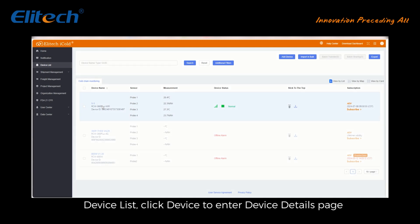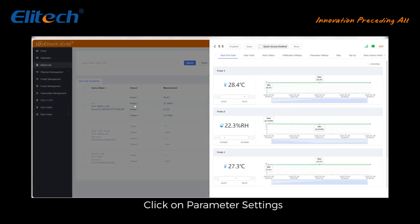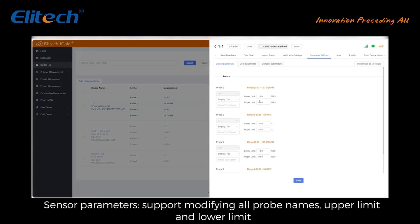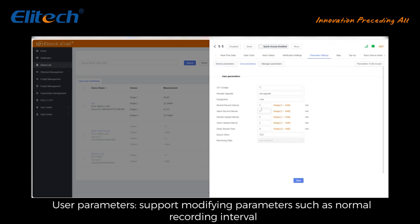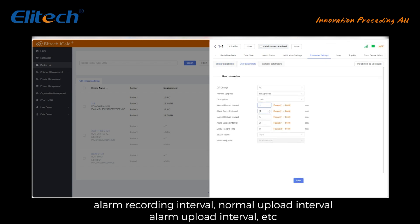Configuration parameter settings: In the device list, click the device to enter the device details page and click on parameter settings. Sensor parameters support modifying all probe names, upper limit, and lower limit. User parameters support modifying parameters such as normal recording interval, alarm recording interval, normal upload interval, and alarm upload interval.